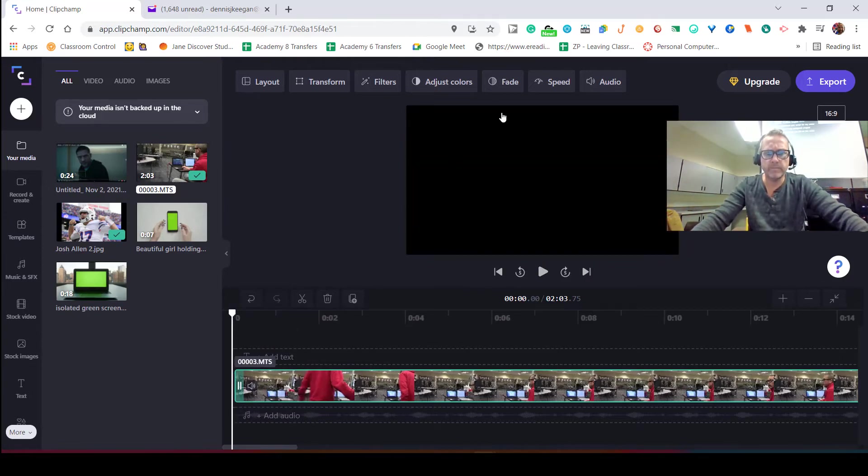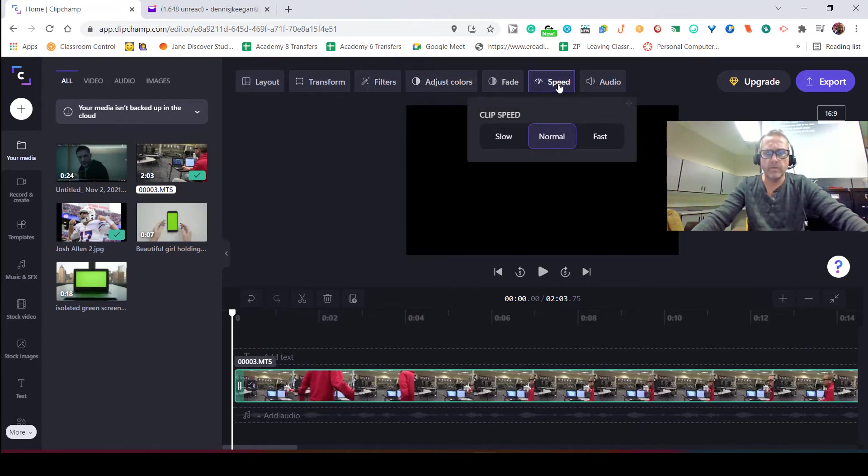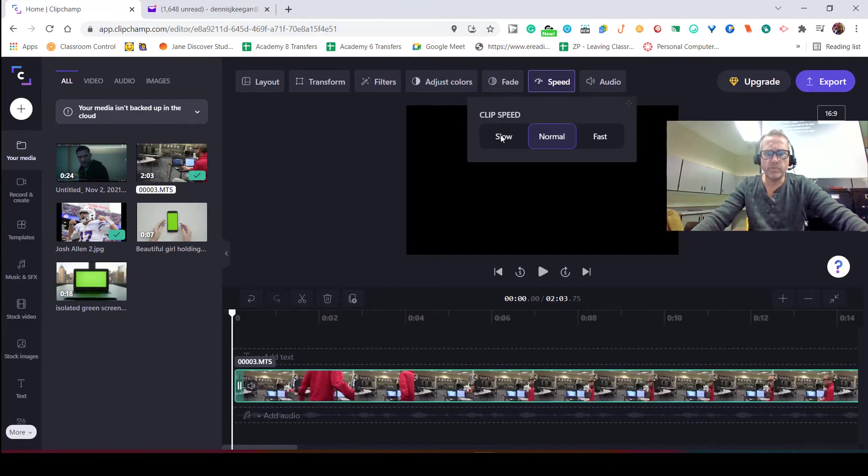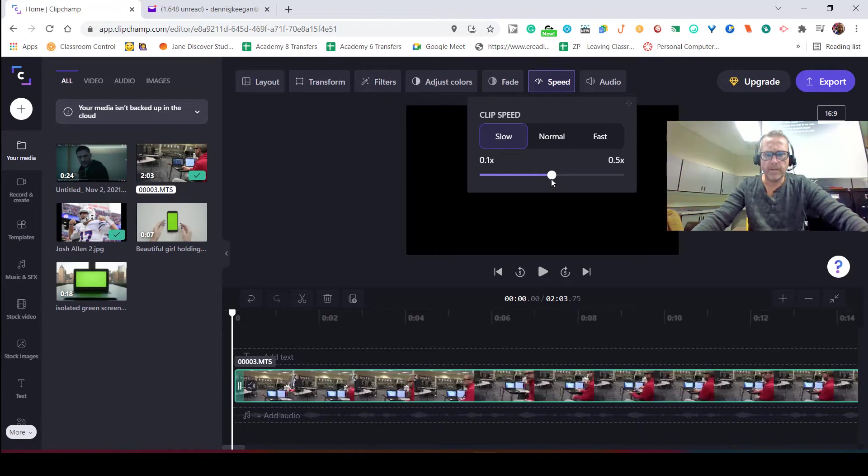When I bring it back, I'm going to come into this section here where it says speed. So when I click on speed, you'll see that it's normal. Now if I choose slow and I make it go really slow...